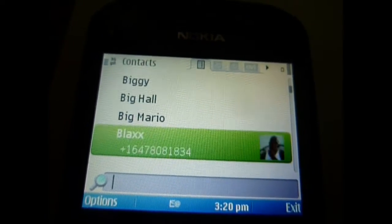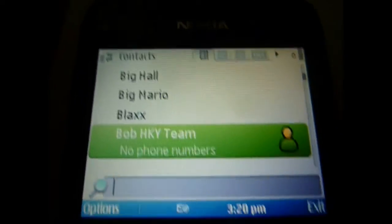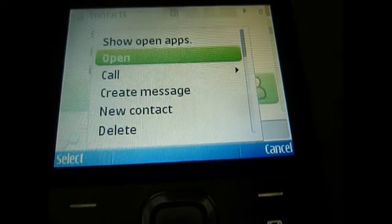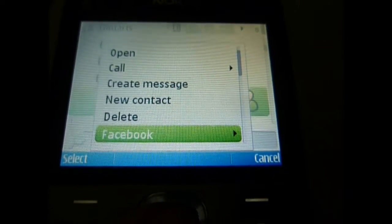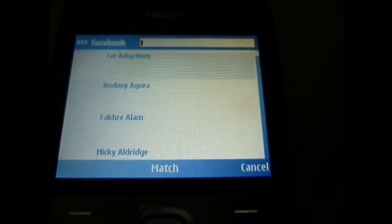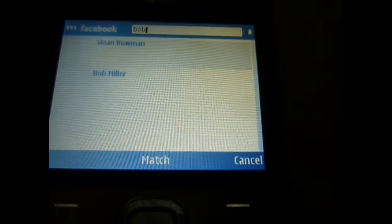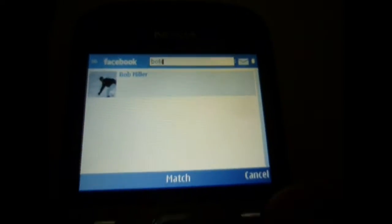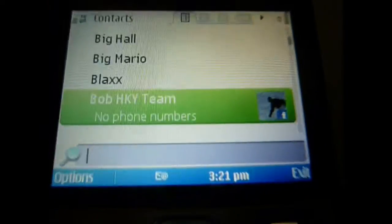I'll go to Bob from the hockey team — it didn't find a match because I don't have any real information for him, so I'll do a manual match. Go in, and when you push Options there's a Facebook option: Match to Friend. It launches the Facebook application and you start typing his name. There he is — Bob Miller. He has a profile picture that just loaded. You click that and it matches — it pulled in his profile picture.